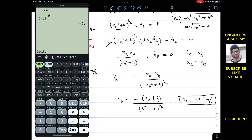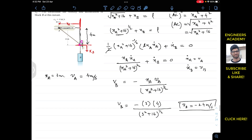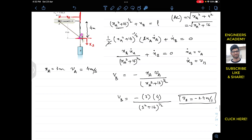When roller A is moving at 4 m/s in the positive xA direction, block B is moving at 2.4 m/s in the upward direction. The negative sign tells us it is moving in the opposite direction of xB, that is upward, with a velocity of 2.4 m/s.